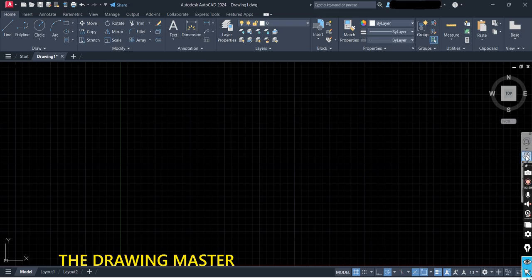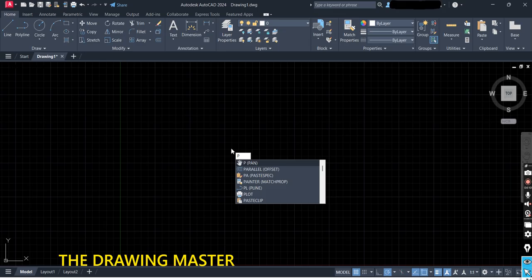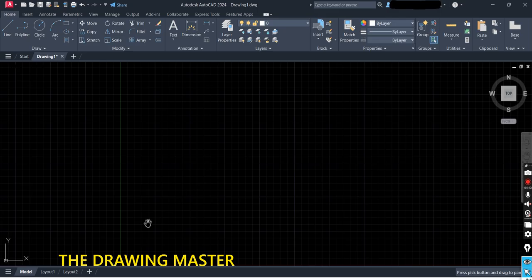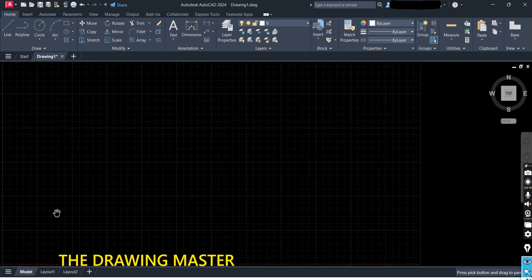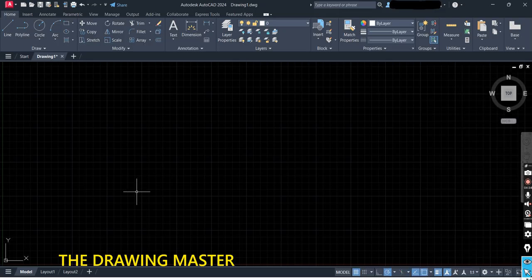The third command is the Pan command. If it is not visible, simply type 'pan' and press Enter. Press the left button and you can move your sheet with the Pan option. Whenever you are getting stuck at any command, simply press the Escape button to exit. So you have to always use these three options first: Limits, then Zoom, then Pan.